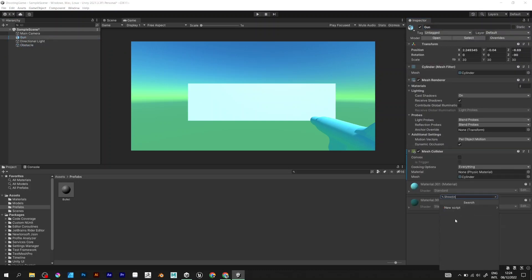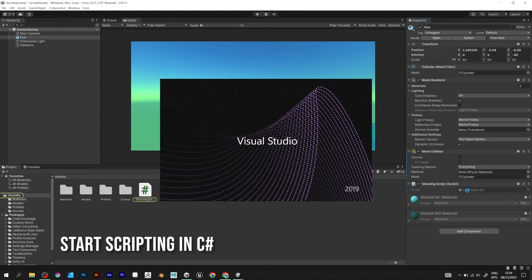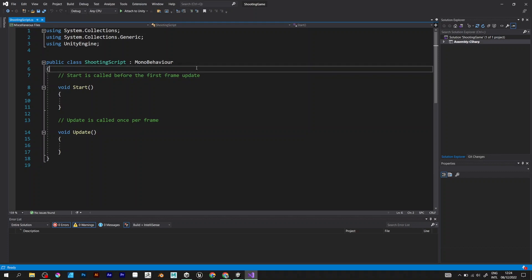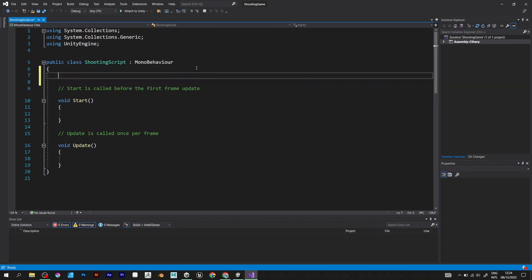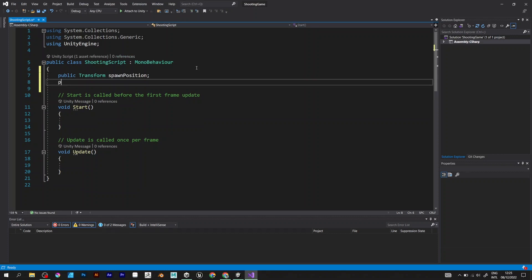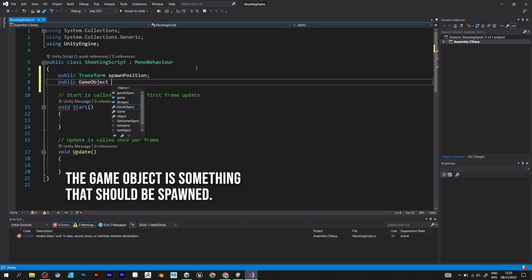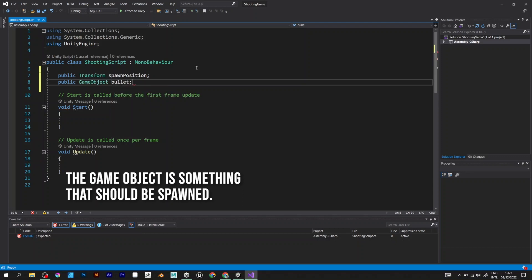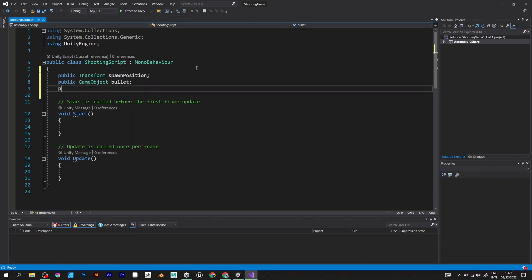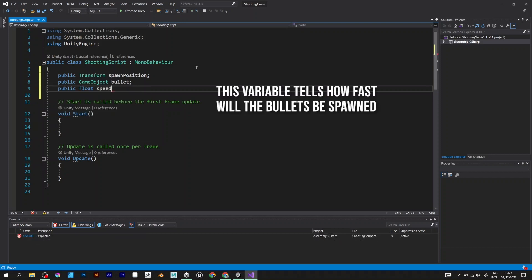Add shooting script to the gun. Open Visual Studio. Define a public transform spawn position, which is the position of spawning. Public game object that will be the game object that will be spawned by the gun. And one more thing, public float speed, which is how fast will it spawn the object.